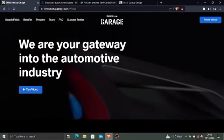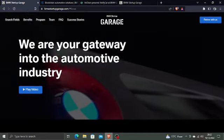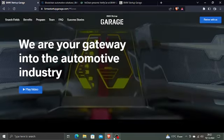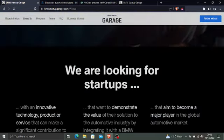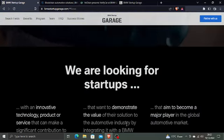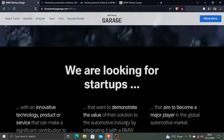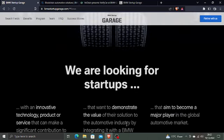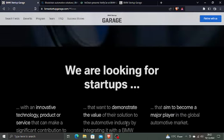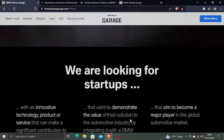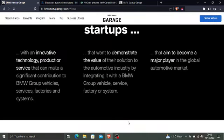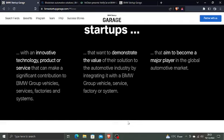BMW Startup Garage says we are your gateway into the automotive industry. This program says we are looking for startups with an innovative technology, product, or service that can make a significant contribution to the BMW Group vehicles, services, factories, and systems that want to demonstrate the value of their solution to the automotive industry by integrating it with a BMW Group vehicle, service, factory, or system.